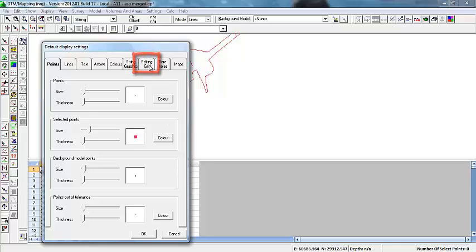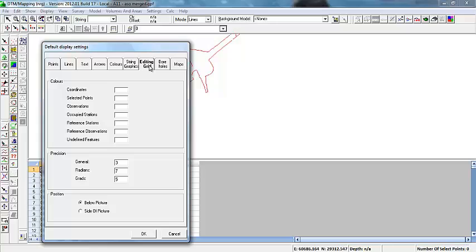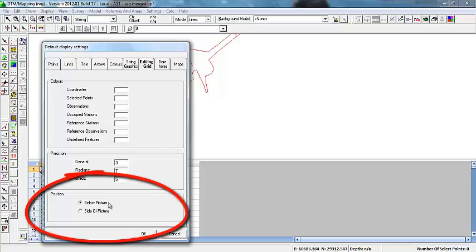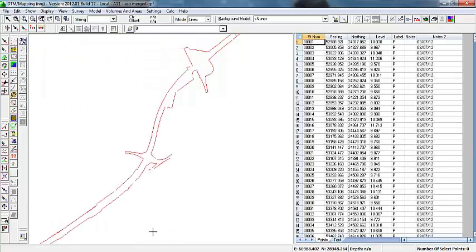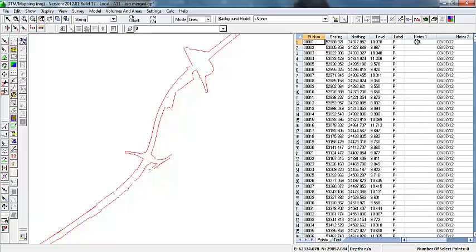Click Edit Grid. At the bottom where it says 'below picture' — where it is currently — change it to 'side of picture' to move it to the side. Here you can also edit the cells.